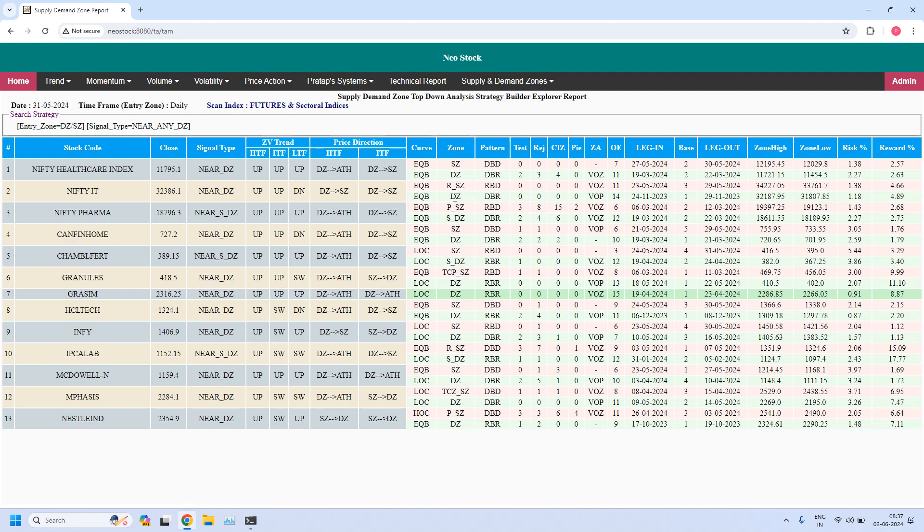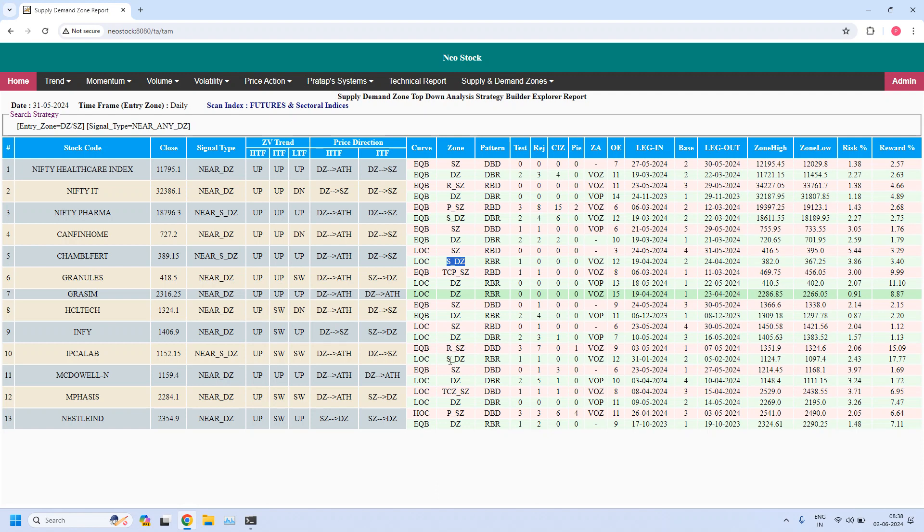Let us verify. This is Nifty Pharma indices, we do not trade. We have Chambal Fertilizers. This is having a high liquidity demand zone already tested once, so you need to find fine-tuned 5-minute zone.